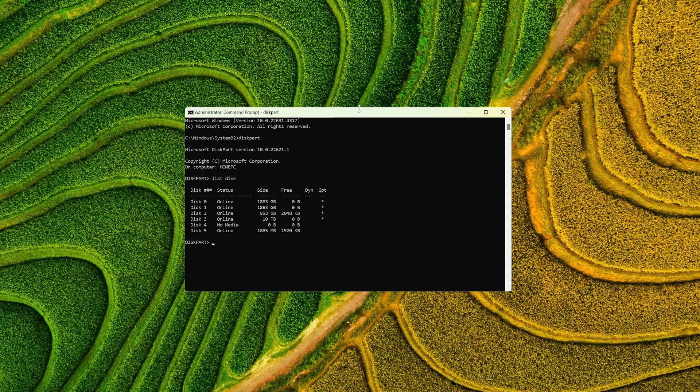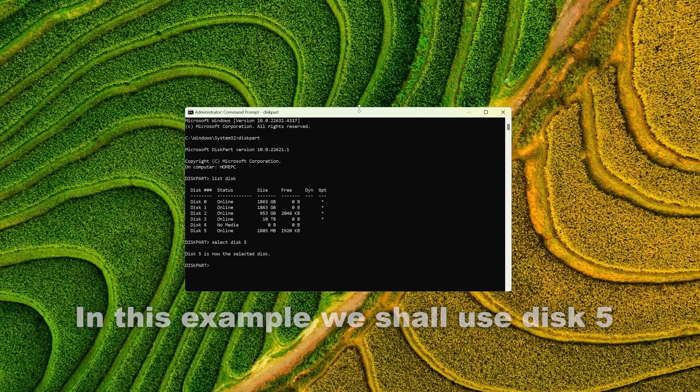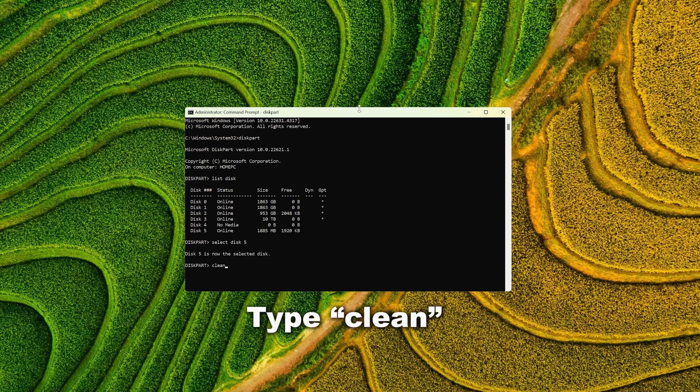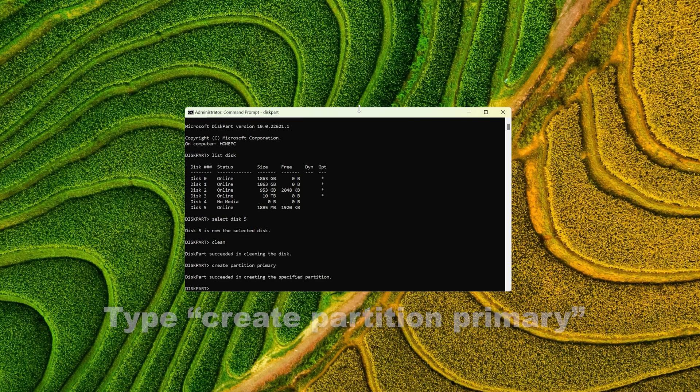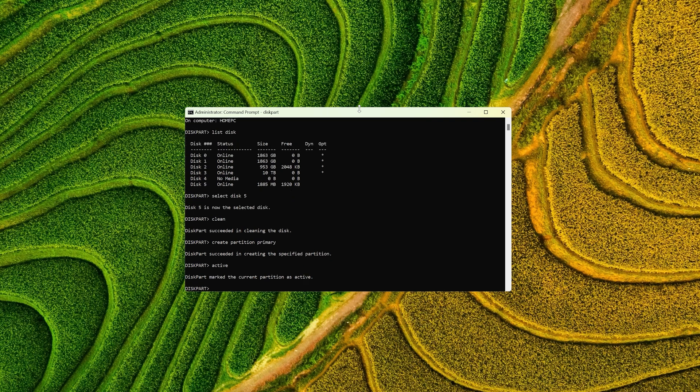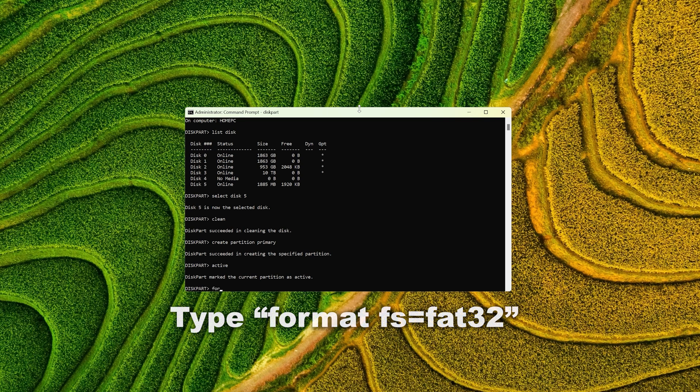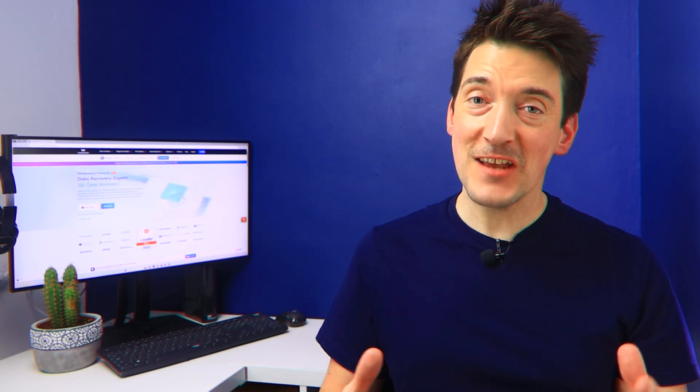Now type list disk and press Enter to see all the connected drives. Here you'll need to find your USB drive's number. Once found, then type select disk X, but just replace X with your USB drive's number, and then press Enter. Now type clean, then press Enter, and then type create partition primary and hit Enter once again. We can now type active followed by pressing Enter, and then finally type format fs=fat32 before finally pressing Enter.